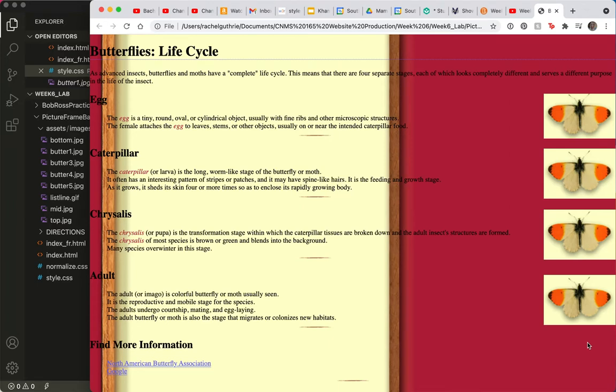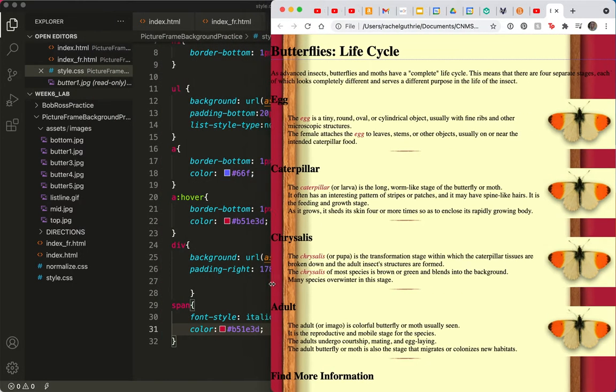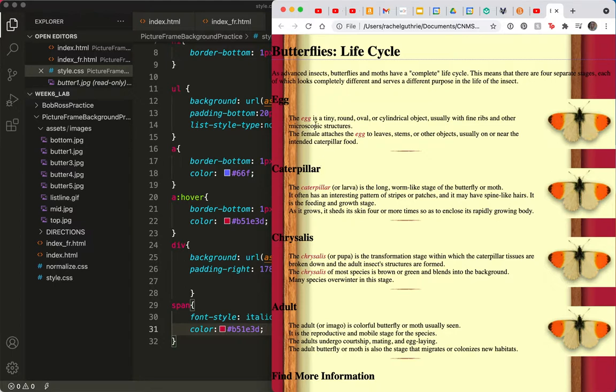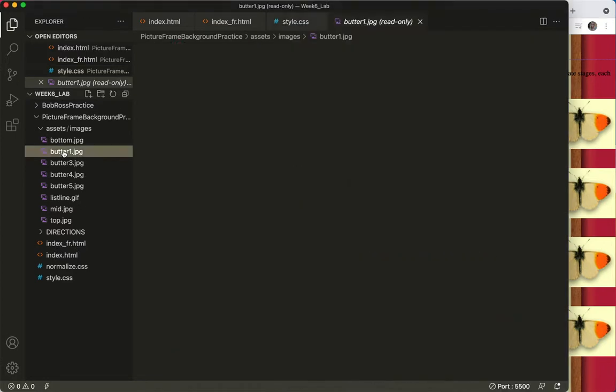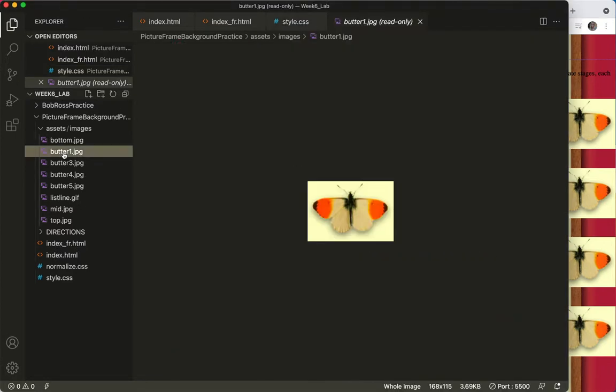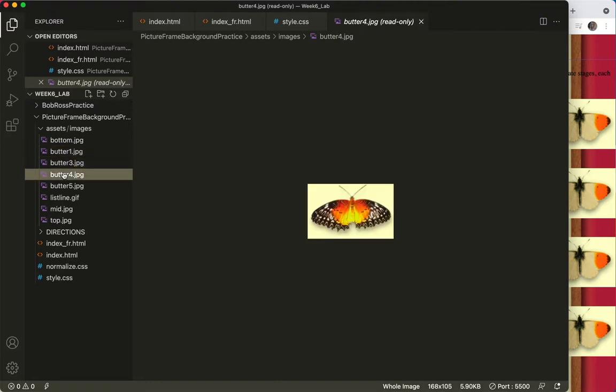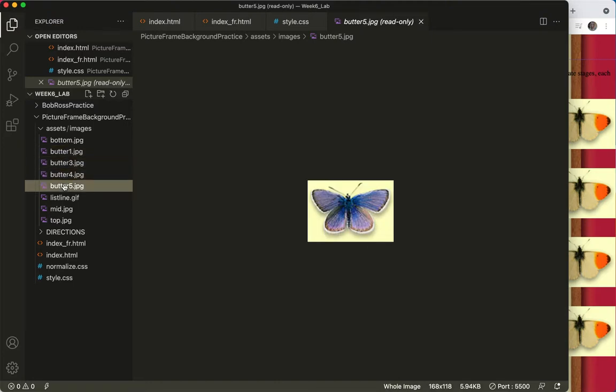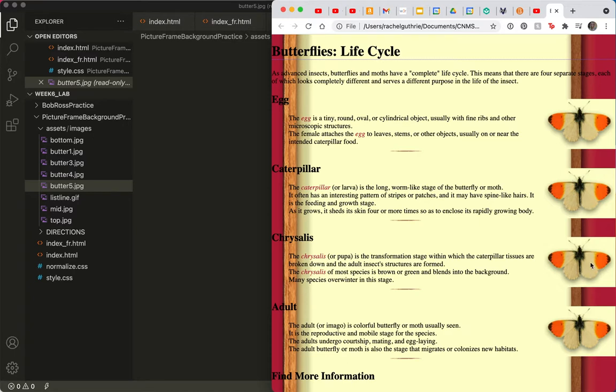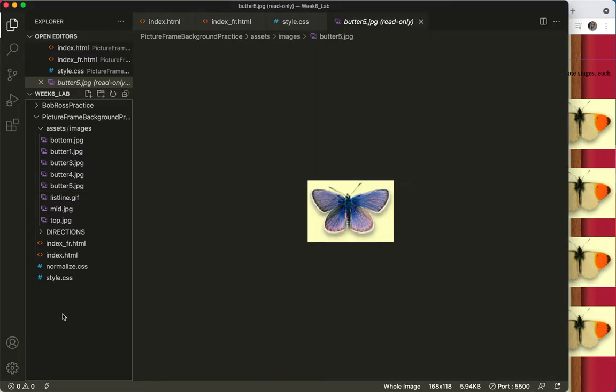Now I'm going to talk to you about the ID tag. I have these different divs, some spans, some butterflies. I've got butter three, butter four, butter five, so I've got three other images that I could use here - one, two, and three.